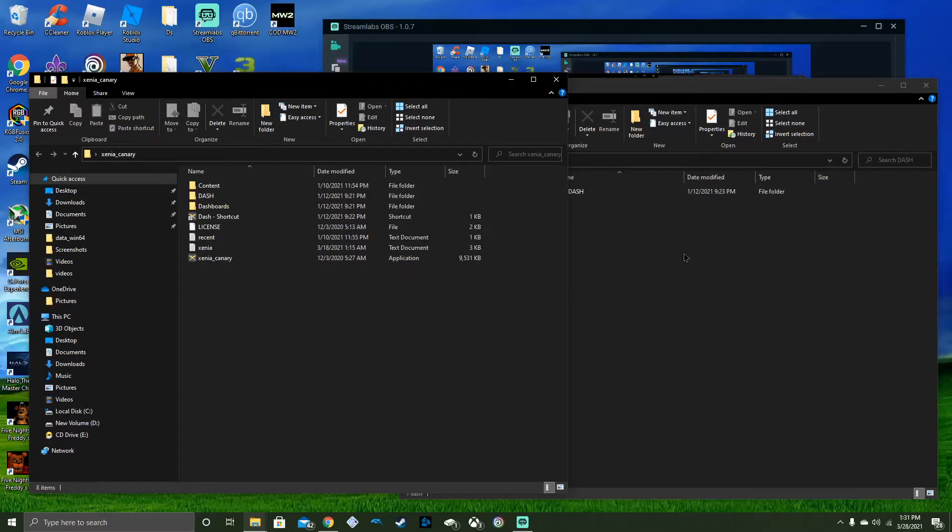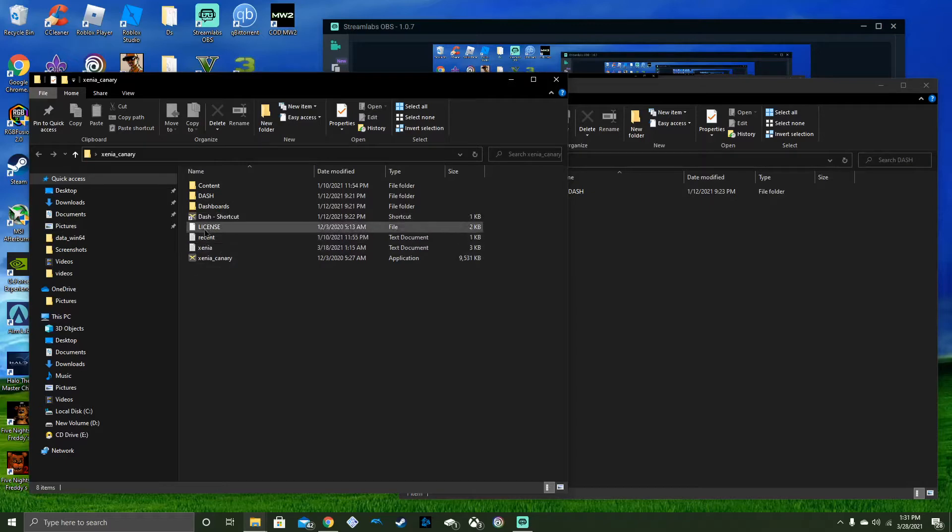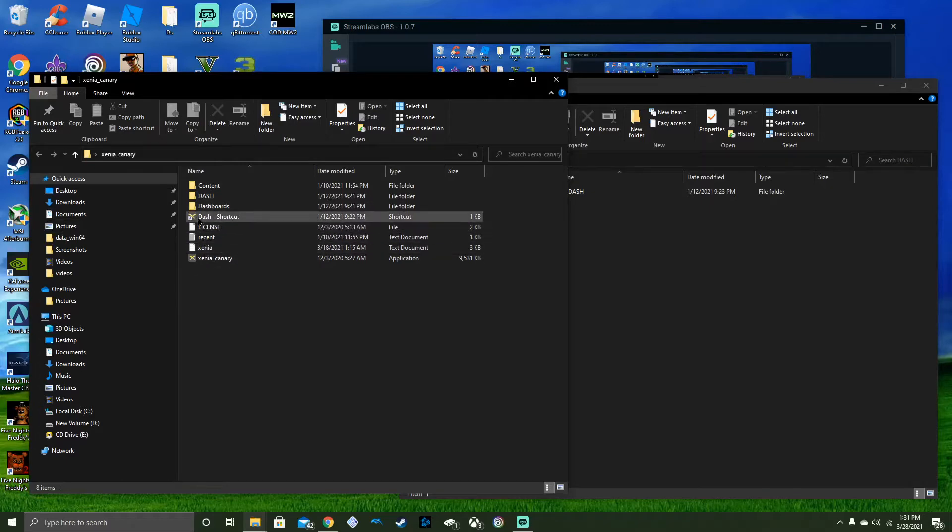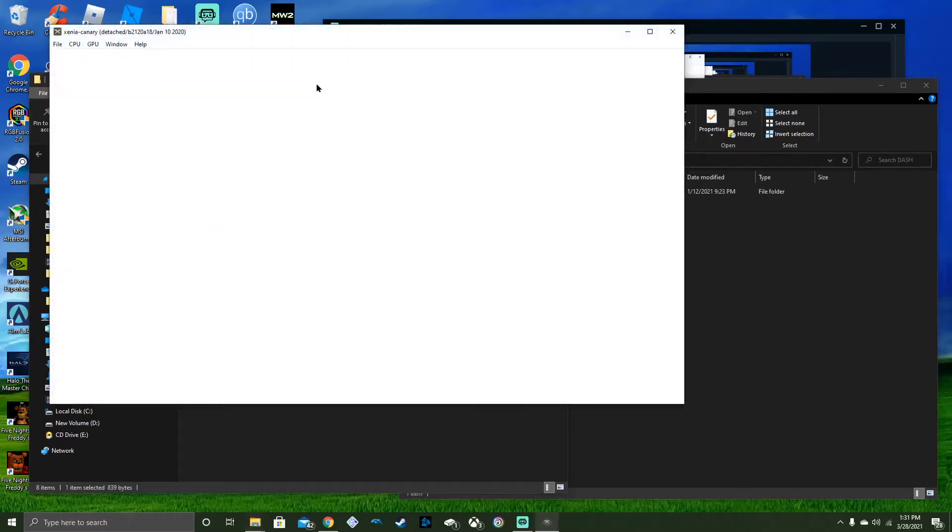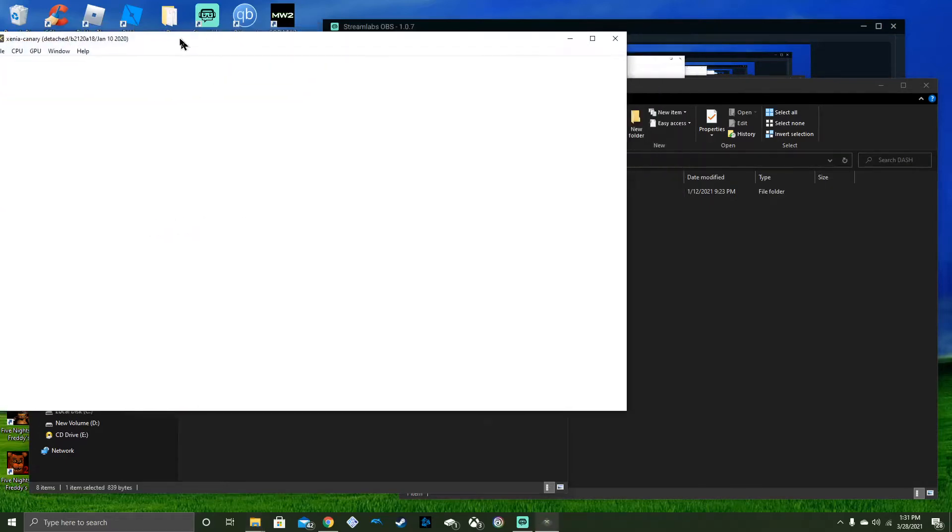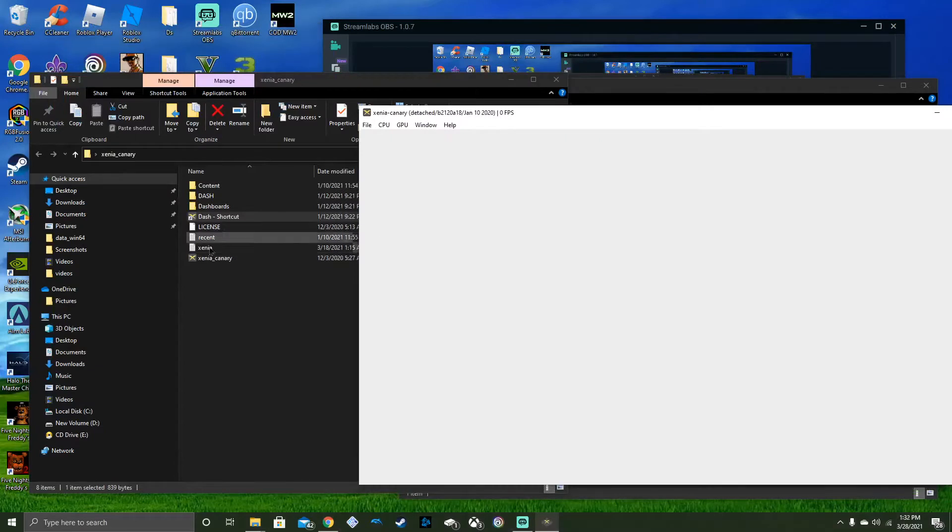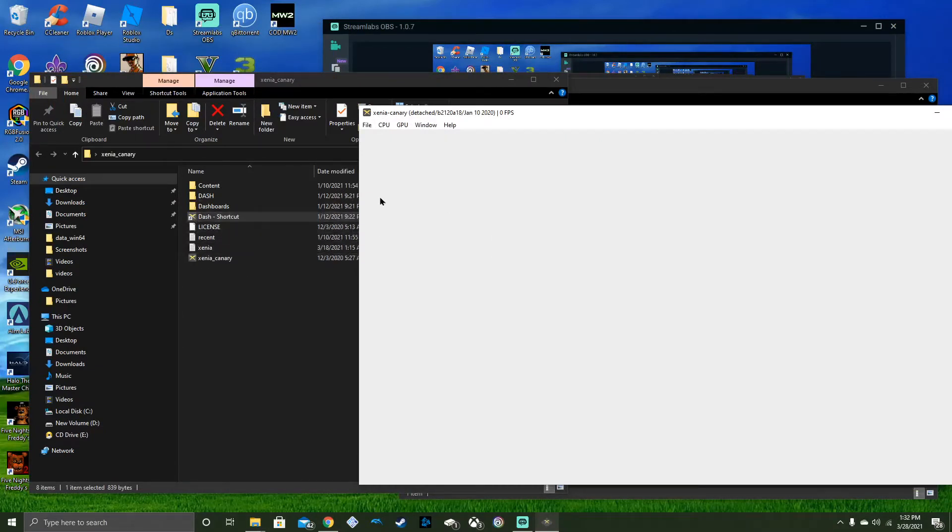I'm going to show you how to add it. So you click on the dash shortcut. You have to create a shortcut for that. When you get Xenia Canaris, you create a shortcut and name it Dash. From there you create a shortcut.